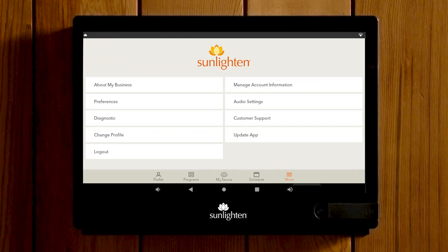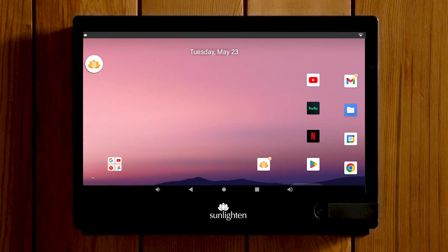To exit the Sunlight app, tap the circle icon at the bottom of the screen. You will see the lotus icon in a circle that you can navigate back to from anywhere on the tablet.